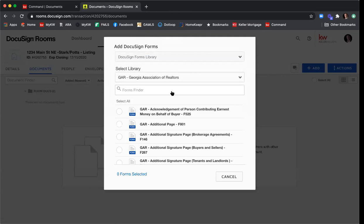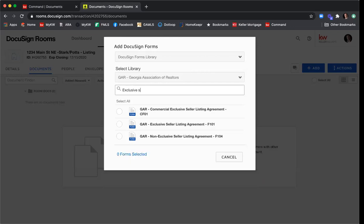If you're with the First Atlanta office, select the DocuSign Forms Library and then the Georgia Association of Realtors library. This pulls up all 180-plus GAR forms. I recommend memorizing the form numbers as you get comfortable, because it makes it easier to pick the correct forms. For example, I need the Exclusive Seller Listing Agreement. I'm embarrassed to say I've selected the incorrect version of a GAR form a handful of times when I was in a hurry in a multiple-offer situation. If you know the form number — F101 for the seller listing agreement — you can search for it directly.